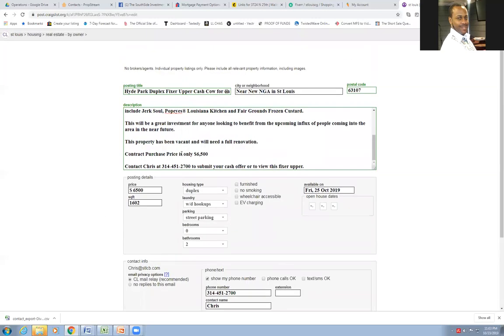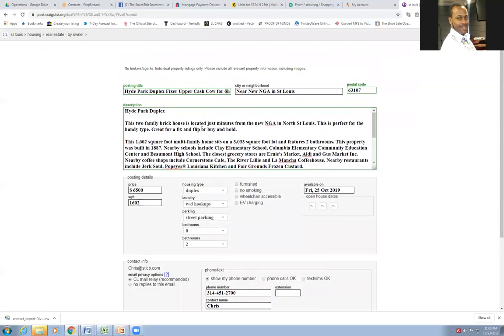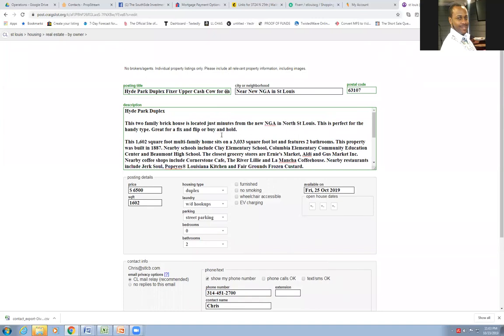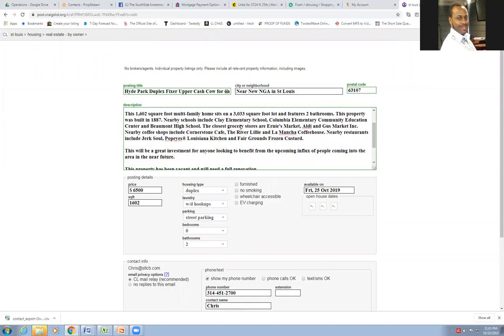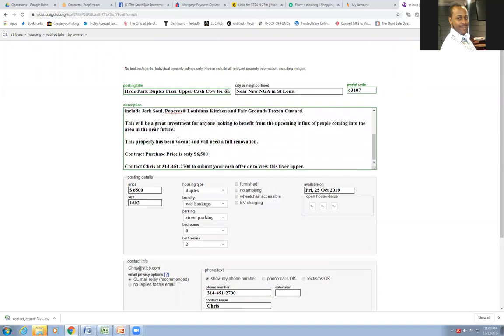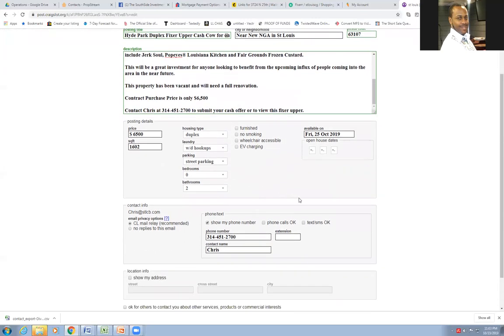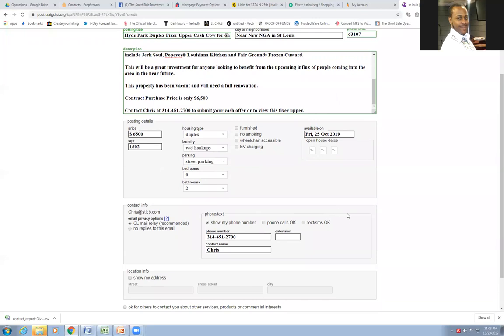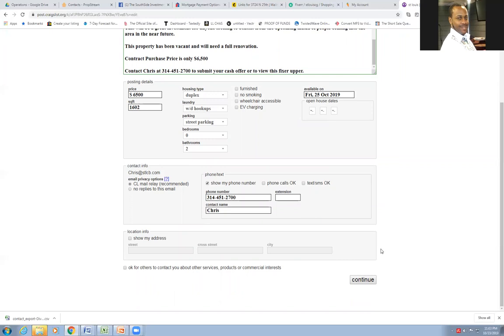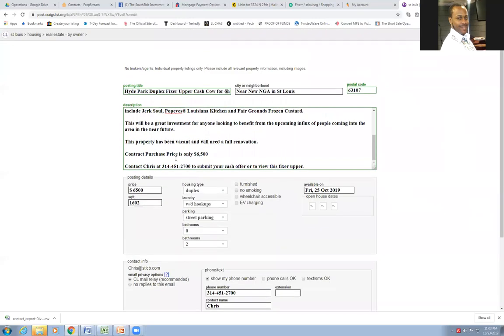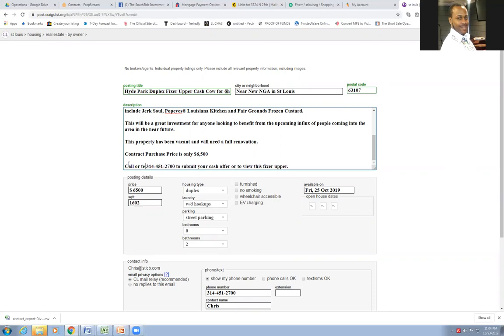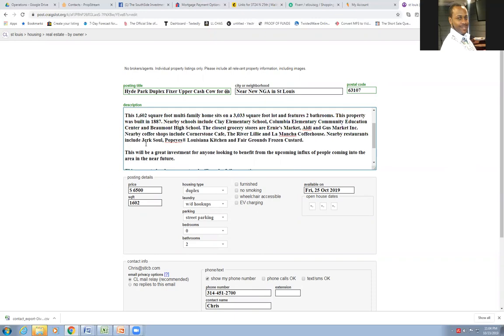I could put the address in here cause I write my copy to where you only get information about it. As you see here, it tells you the square footage, the stuff is nearby and it's been vacant and needs a full renovation and the contract purchase price is only 6,500. I'm not going to show an address. I could, but I'd rather for them to either call me or text. Matter of fact, let me put that up here. Contact Chris. I'm not even going to say that. I'm going to say call or text. And so when they text me, I'll send them the information back about the address and stuff. But basically this is the way you do it.